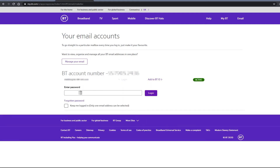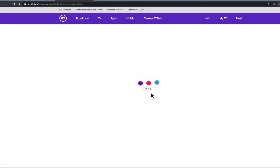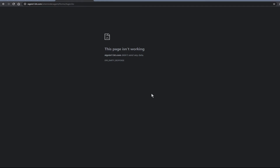Do you have a BT email account and you are trying to log in and getting this error message? I have tried logging in using my default browser Chrome, I've also tried Edge, and I've also tried logging in using Chrome on my Android tablet, and I always get this message.